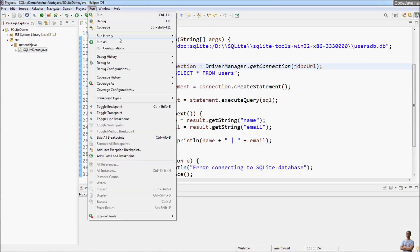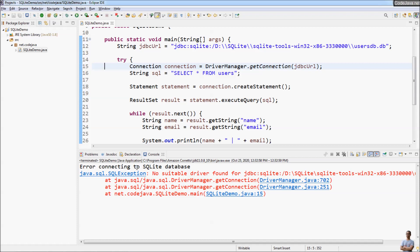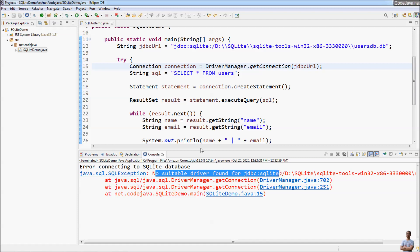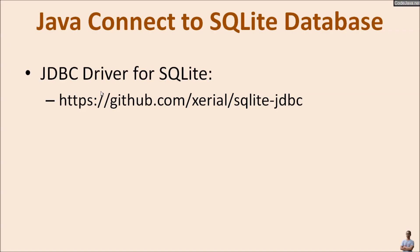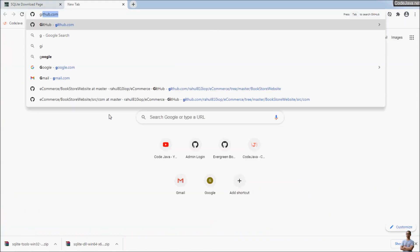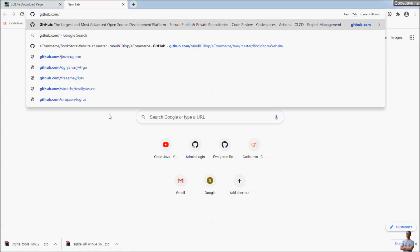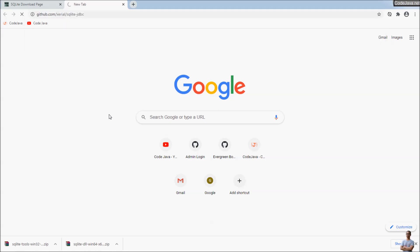Let's run the program. We go to Run > Run As > Java Application. We get an error: 'Error connecting to SQLite database: No suitable driver found for this URL.' That means the JDBC driver for SQLite is missing from the project.